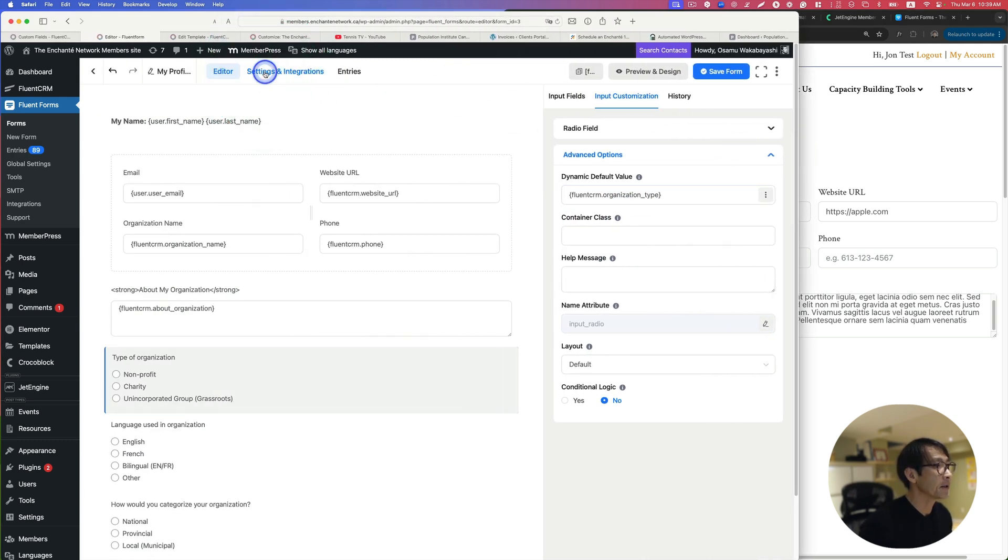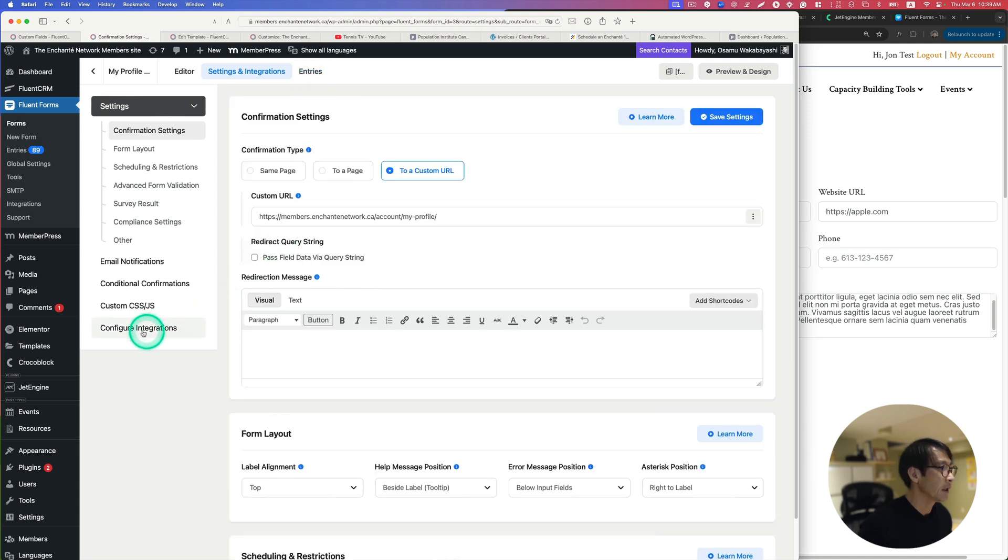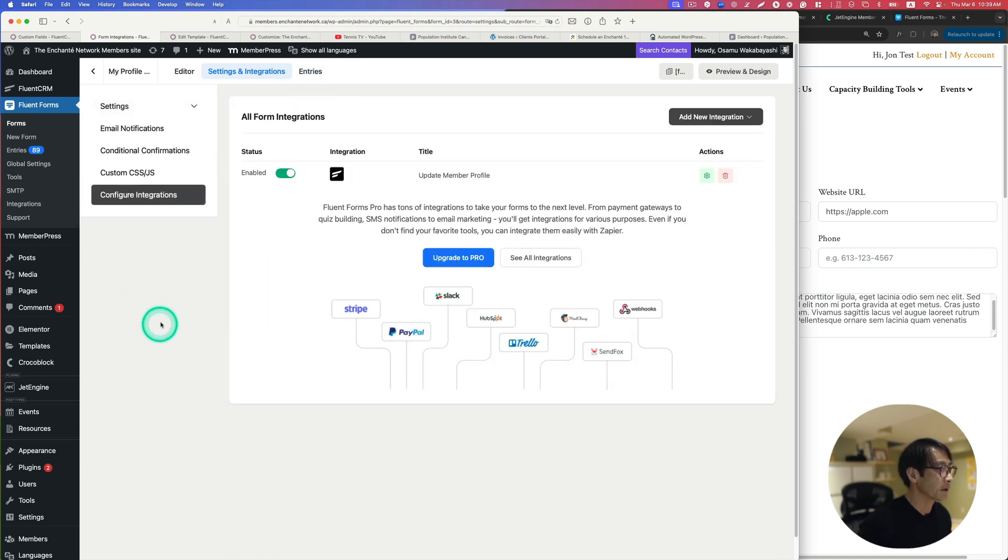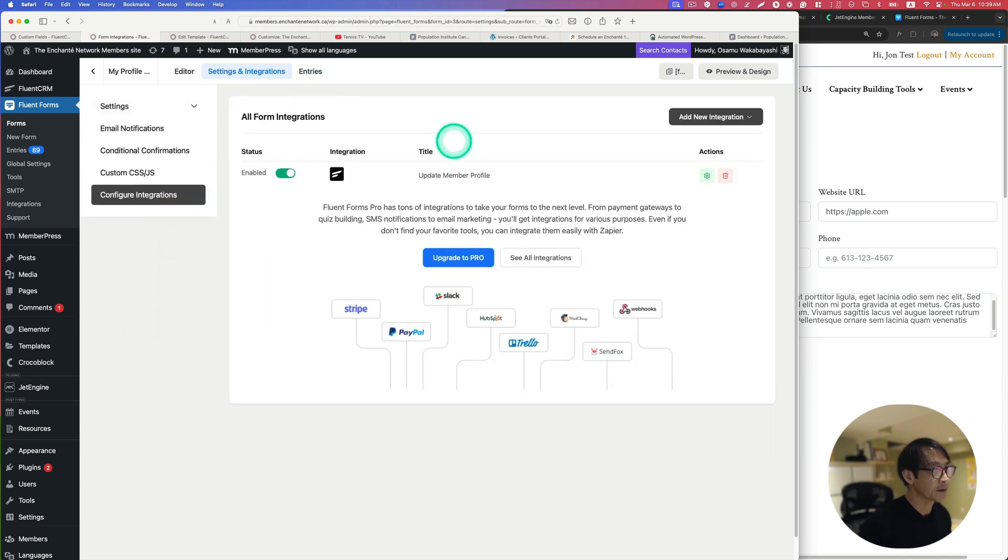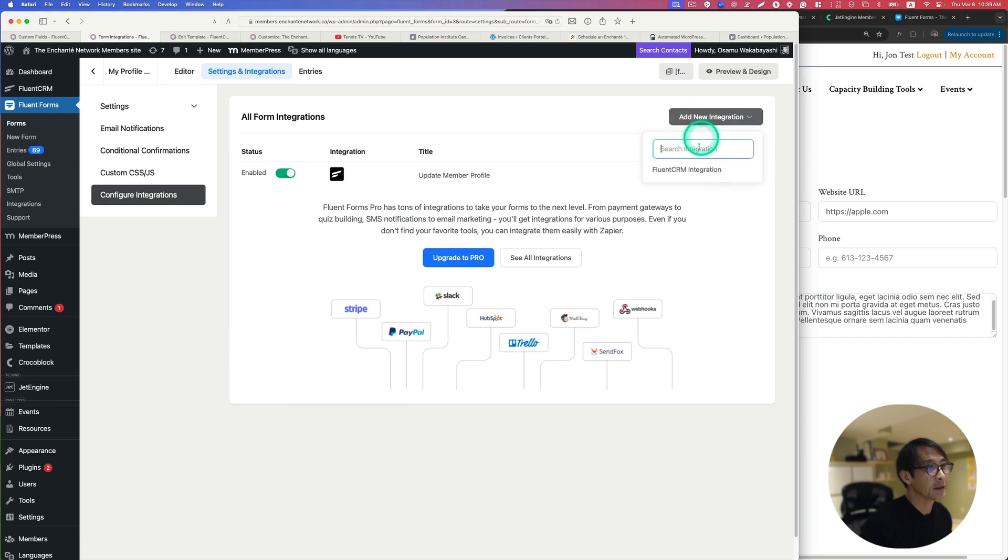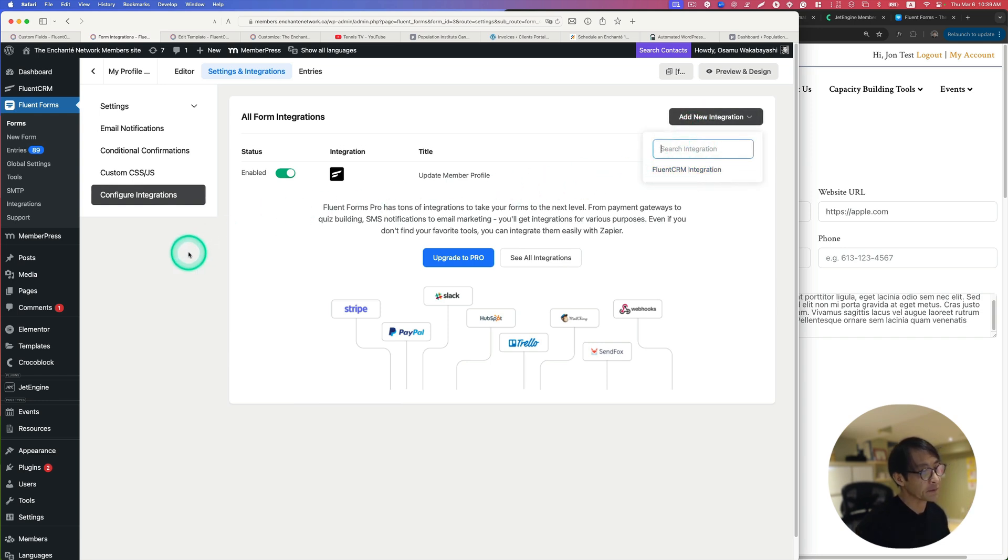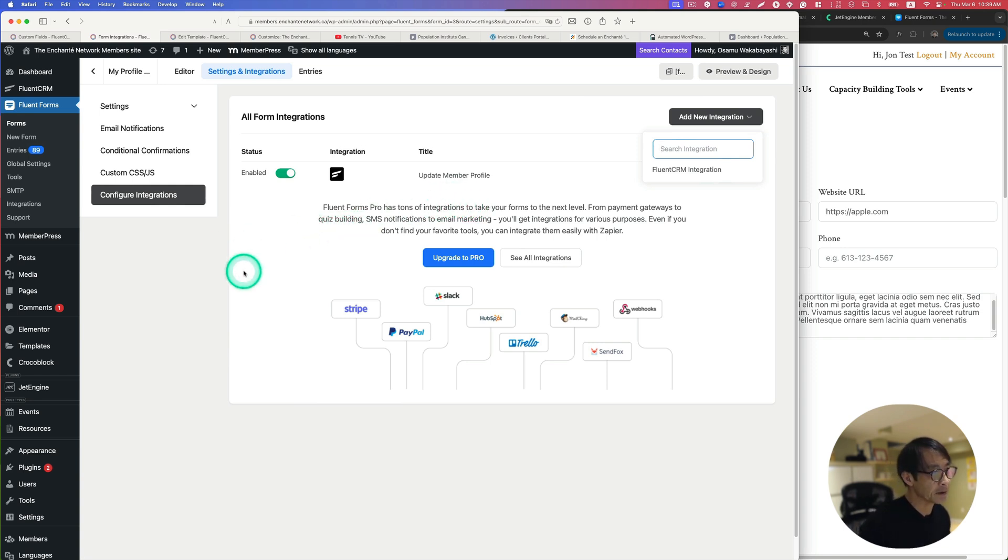After you develop all of that, go to Settings here and Integrations and then Configure Integrations. You can add the integration. In my case, FluentCRM. So this form and FluentCRM integrate. These plugins are developed by the same developer so it's very seamless.